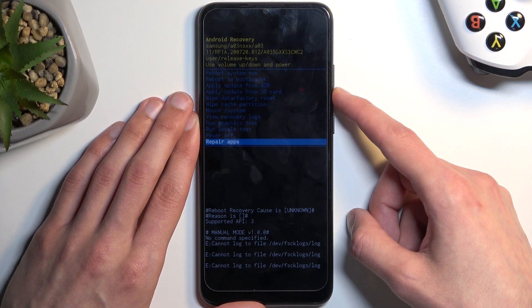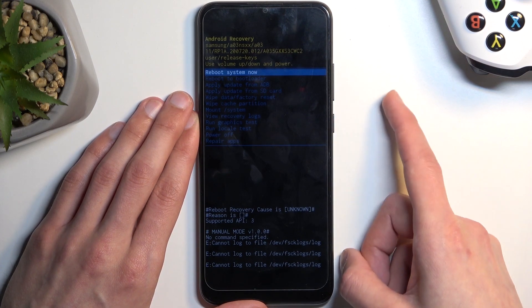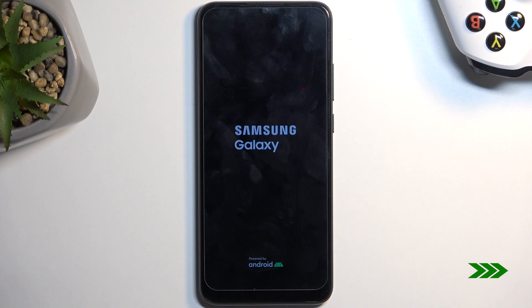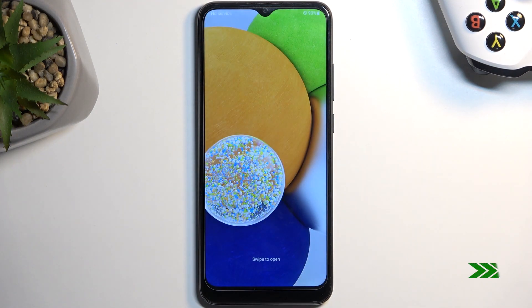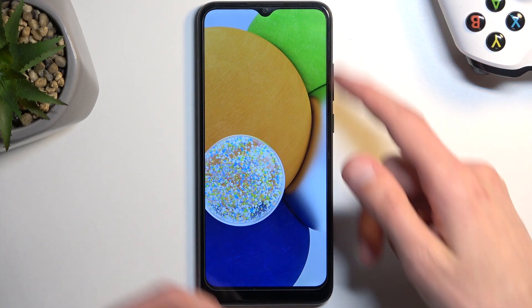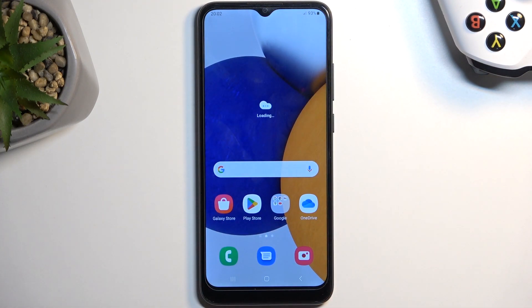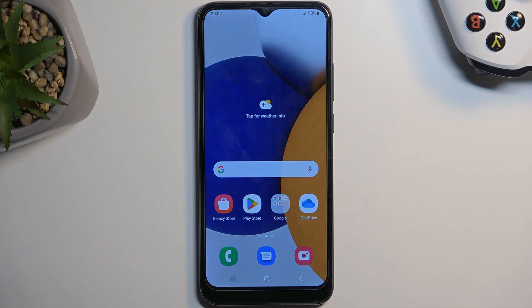I'm going to select the first one, confirm it, and this will take me back to Android. As you can see we are now back in Android. If you found this helpful, don't forget to hit like, subscribe, and thanks for watching.